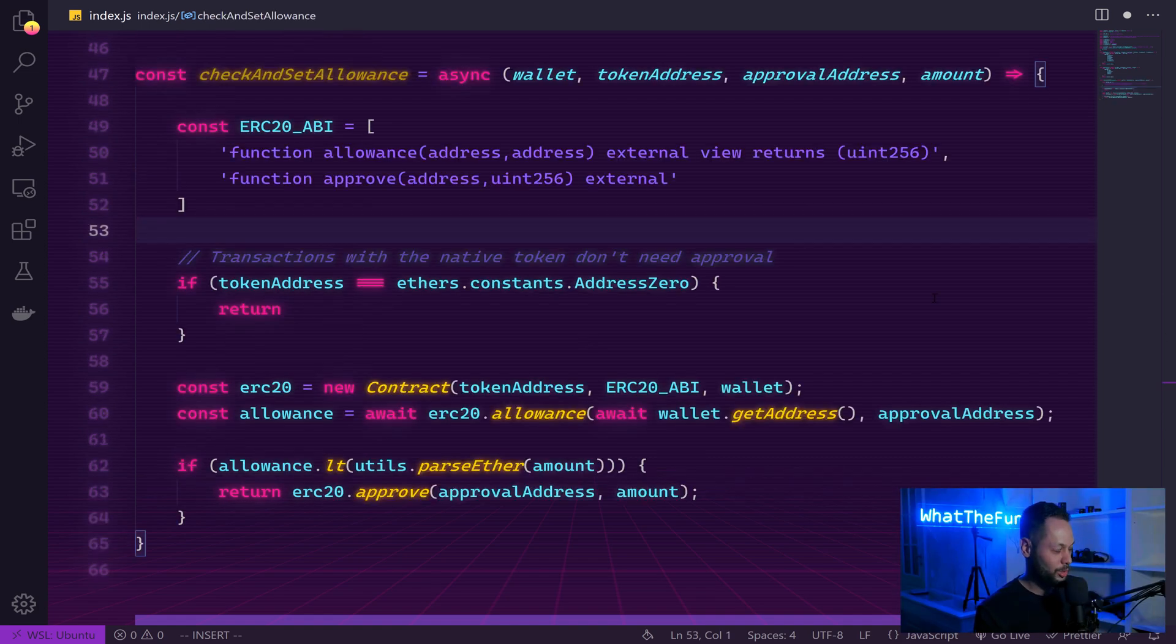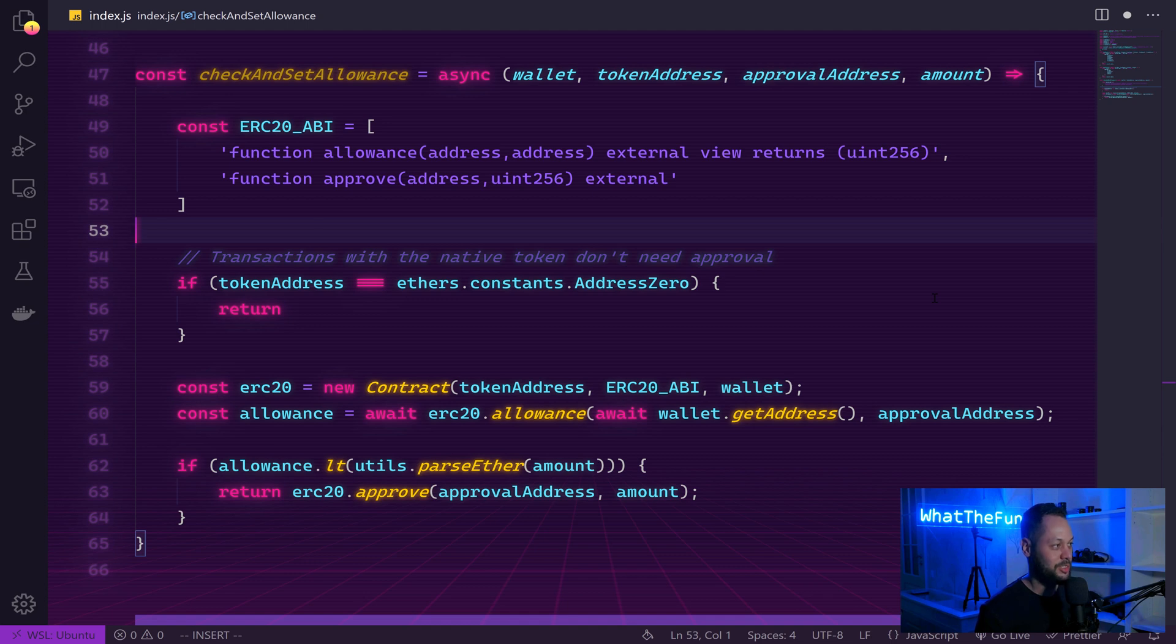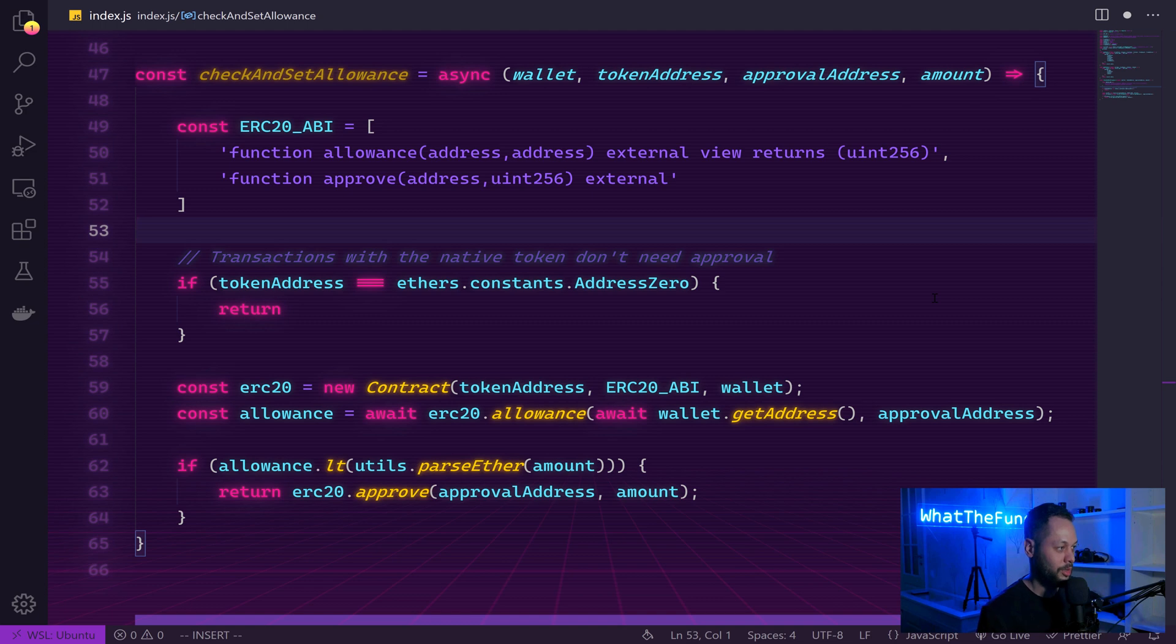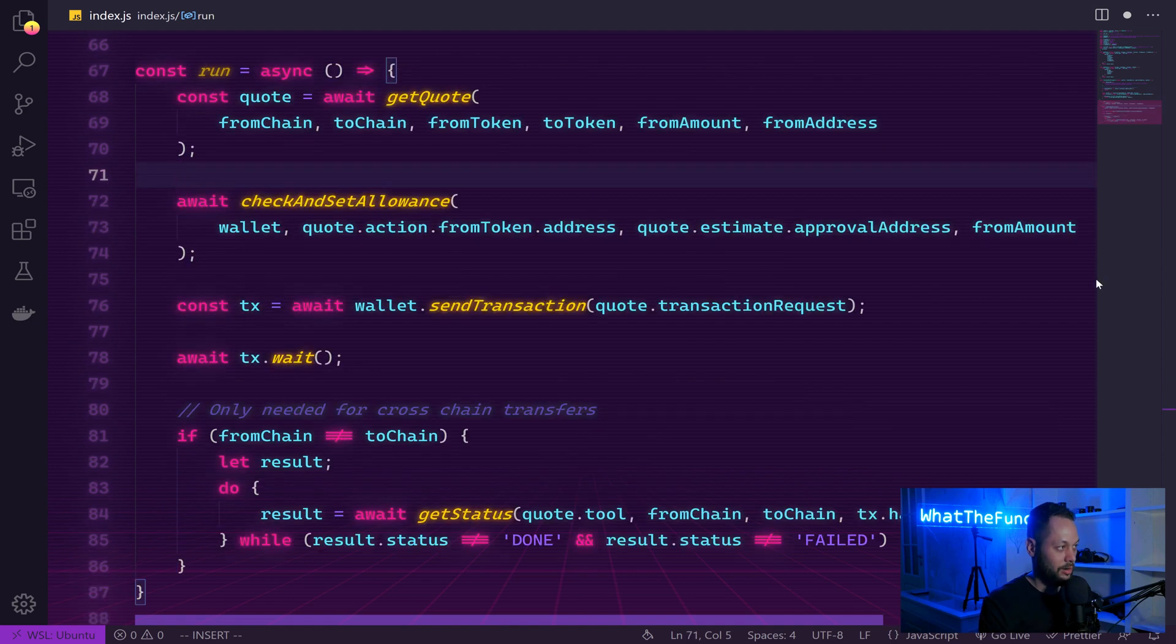Next, we want to create a function called check and set allowance. When using Ethereum compatible blockchains and ERC20 tokens, in order for the various bridges to actually spend your ERC20 tokens, you need to give them an approval to do so. So this function first checks the allowance given to the Lee Finance bridge. And if our wallet hasn't given them approval for the specific ERC20 token, we go ahead and approve it.